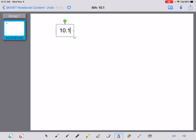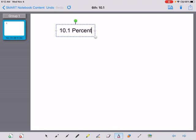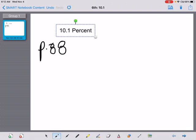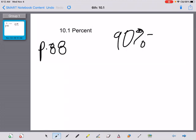We are on 10.1, which means we are talking about percent. In this chapter, we're also talking about percent, so we should be on page 88. You've probably heard about percent before. If I say you are smarter than 90% of the other people out there, that means you're smarter than 9 out of 10. 90% means you're smarter than 9 out of every 10 other people.